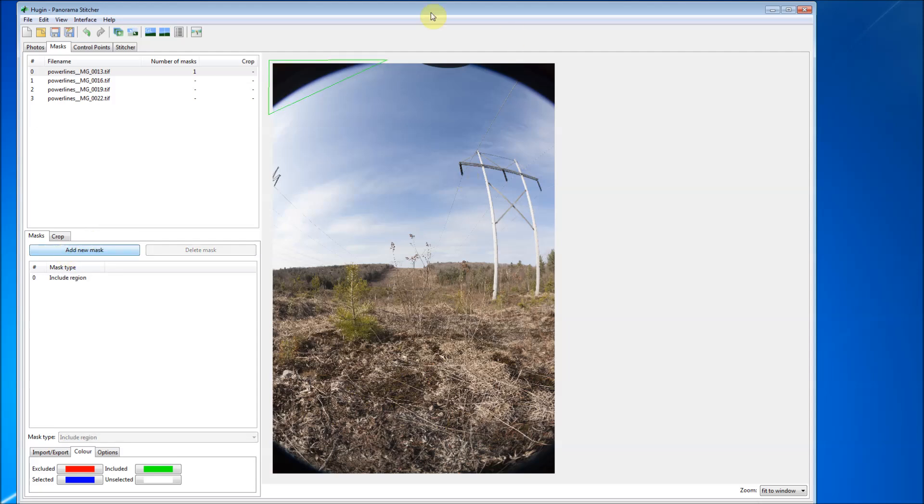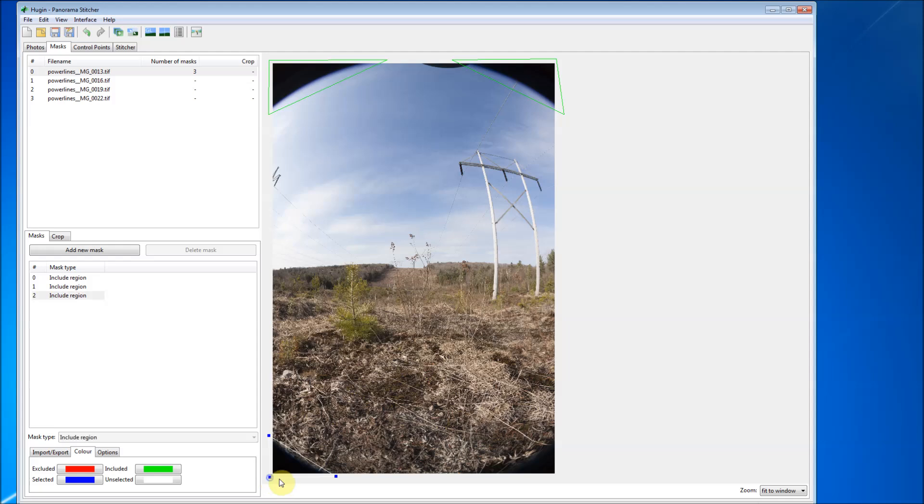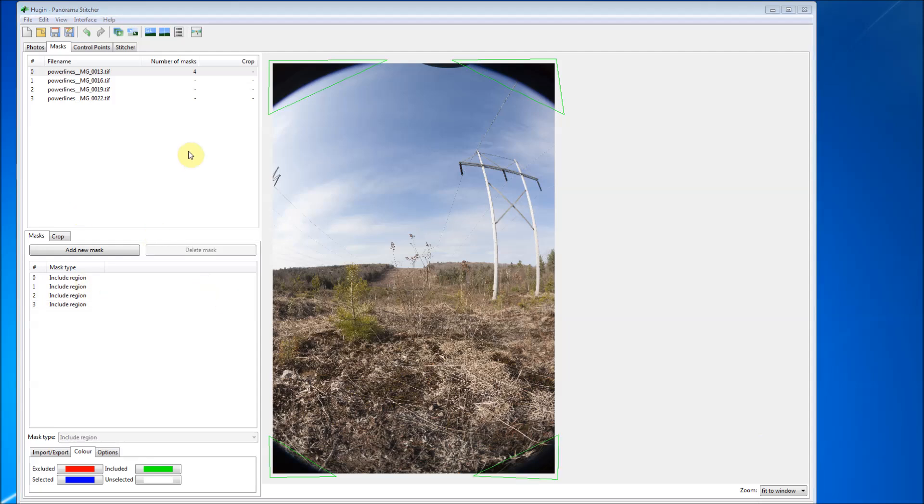New mask, left click, left click, right click. New mask, left click, left click, right click. Okay, and before I go too far, I almost made a mistake here.